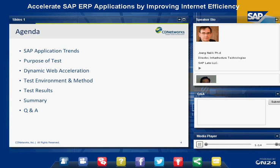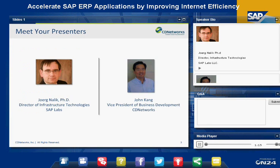Now, let's introduce our presenters. George Nolik is the Director of Infrastructure Technologies with SAP Labs, and John King is the Vice President of Business Development with CD Networks. We've covered the general housekeeping rules, agenda, and speaker introductions, and I will now hand the presentation to our first presenter, George Nolik.